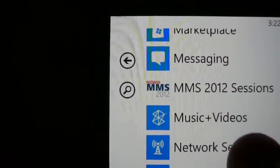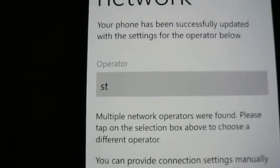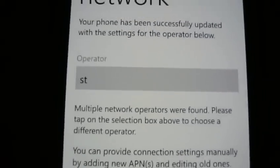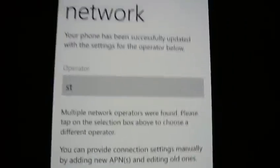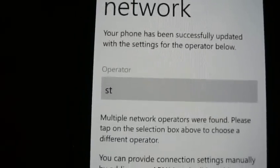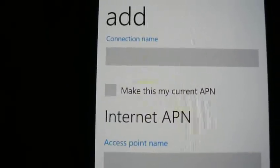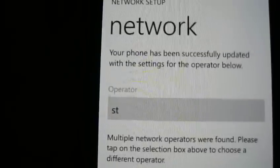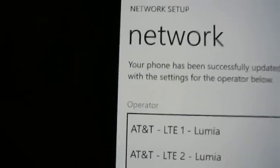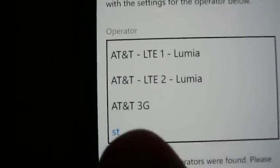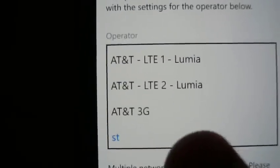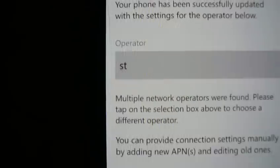Once you download it, you open it up and you will see this. I already created mine and gave it the name 'ST'. This is for putting MMS on Red Pocket. All you have to do is hit the plus sign to add — I'm not going to do that now because I already did it.